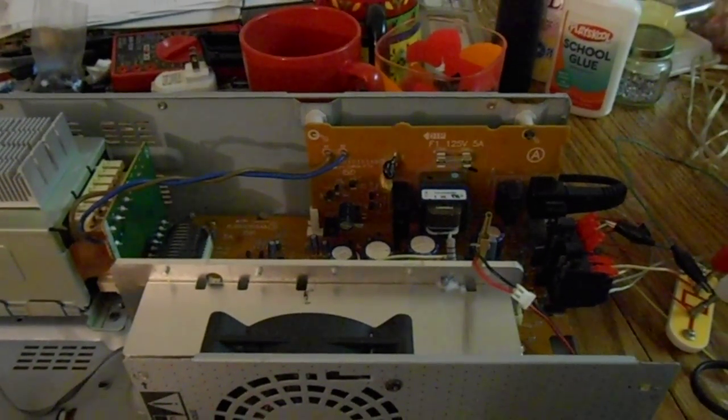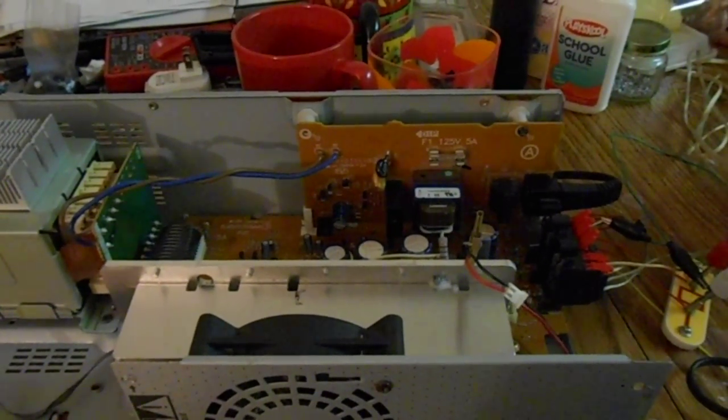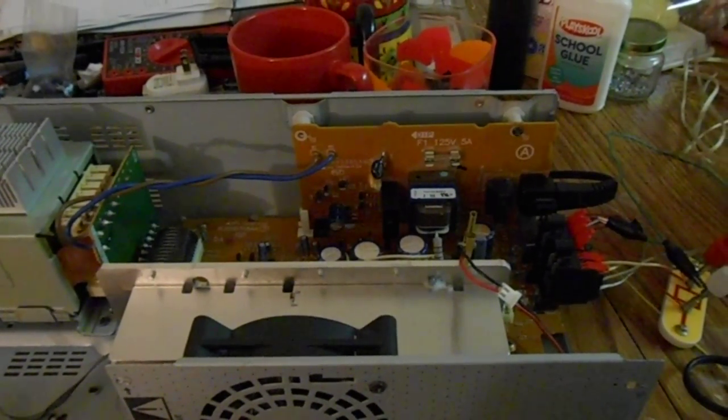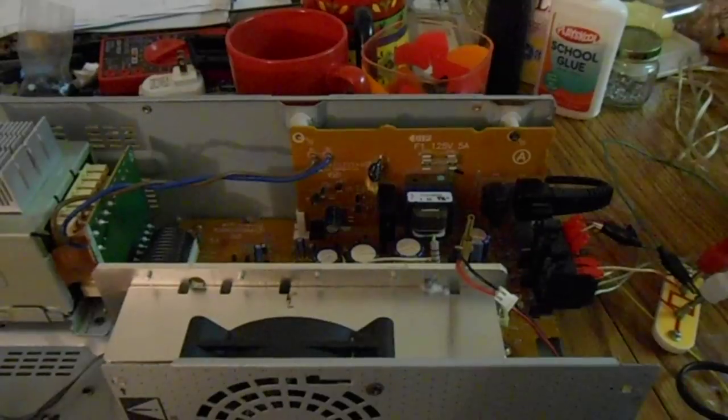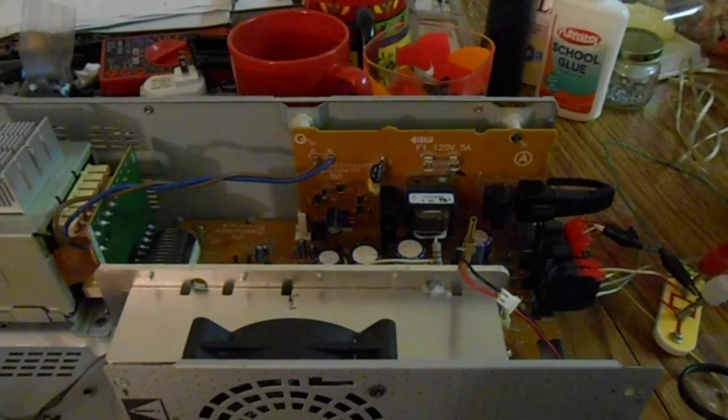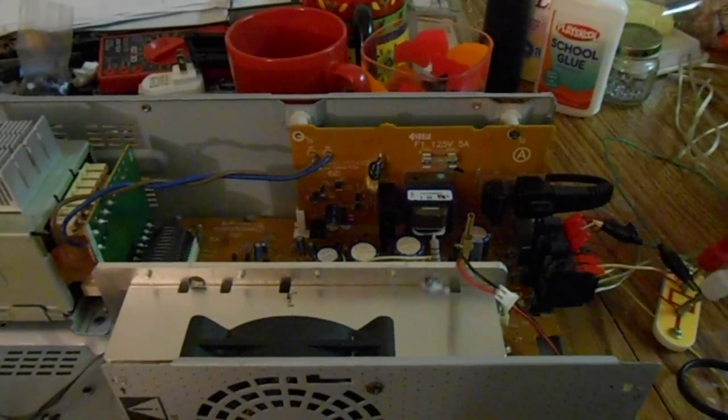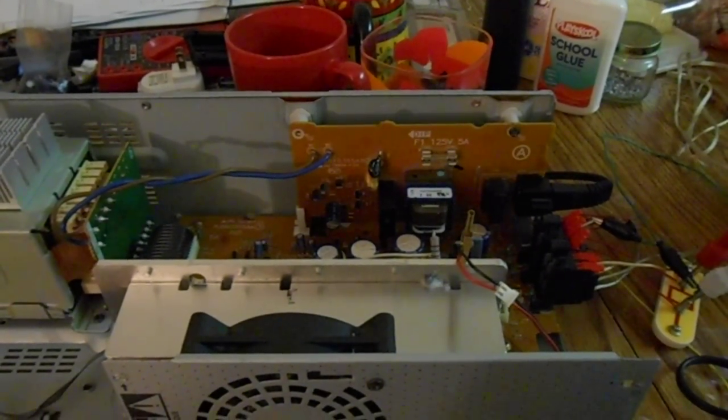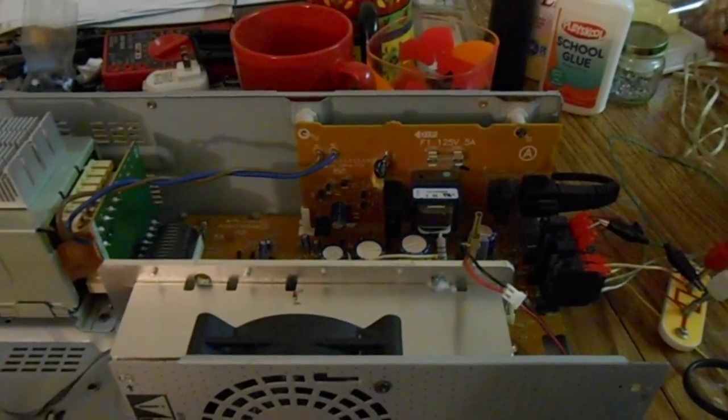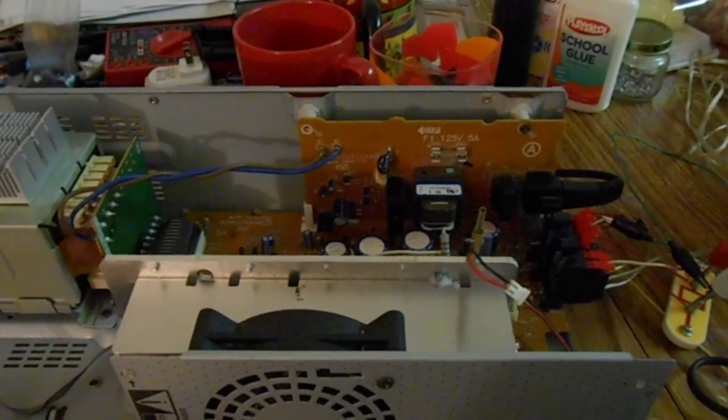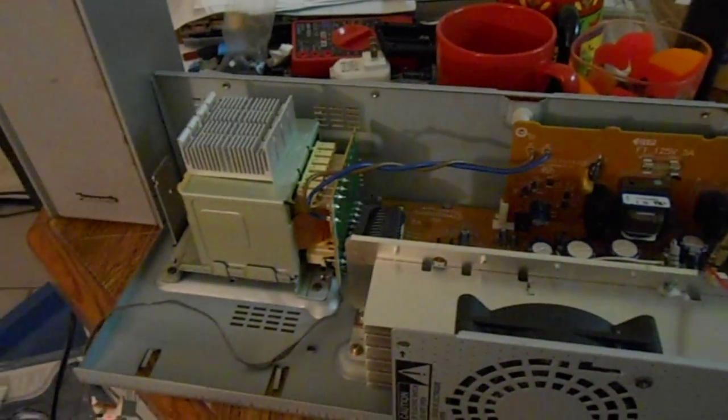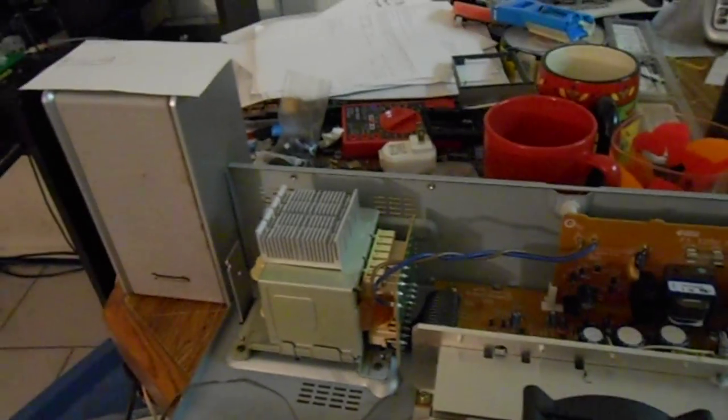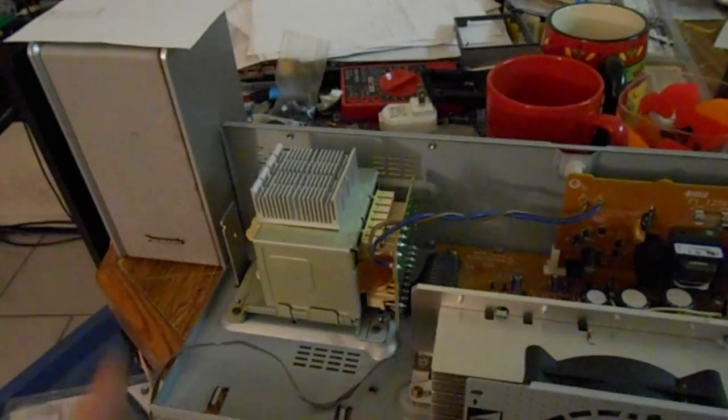Hello there YouTube, SuperBrainAK here again. I've been messing around and I've got this amplifier working.